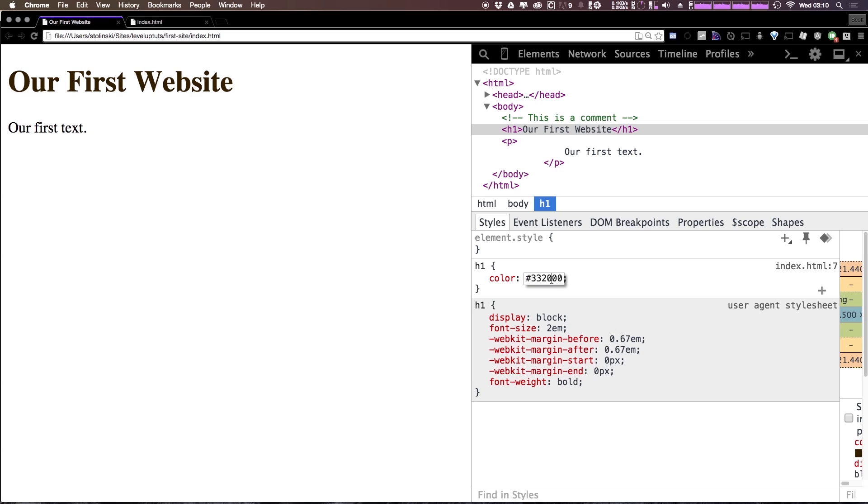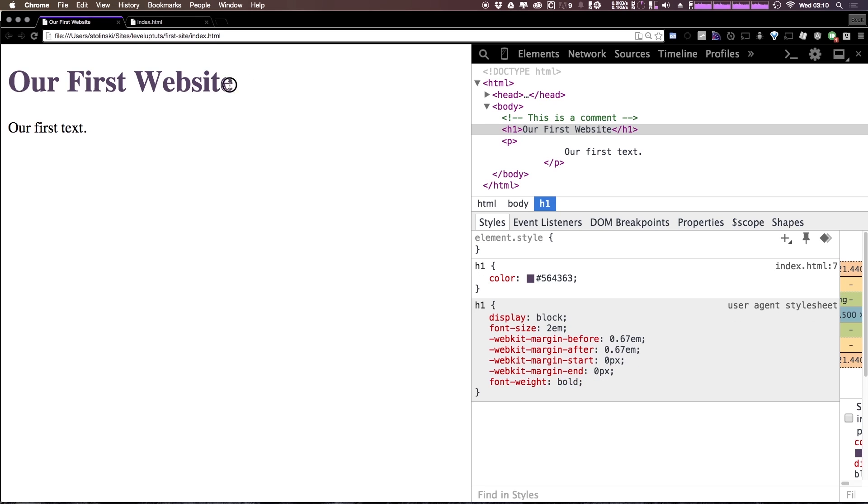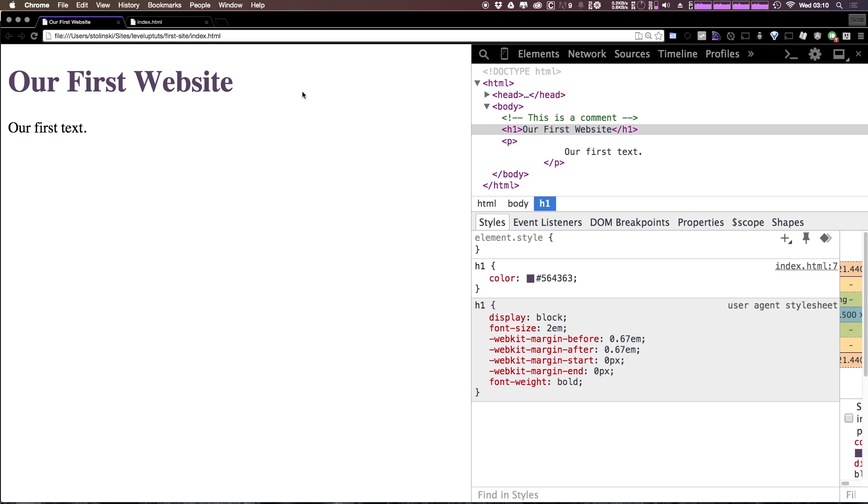For instance the color 564363 is a shade of purple that we use at Level Up Tutorials. Now I didn't come up with this by typing in the hex code for this. I used it in a visual editor and pulled that color directly from the editor.